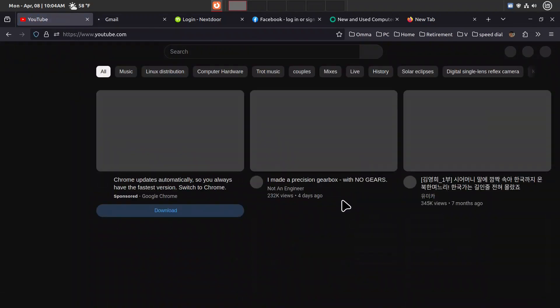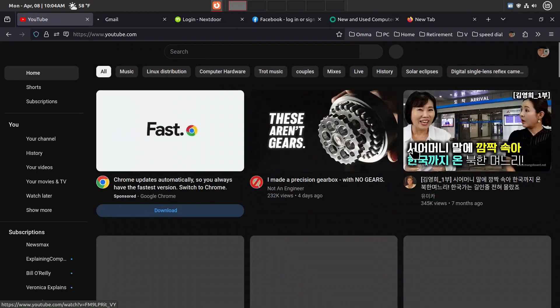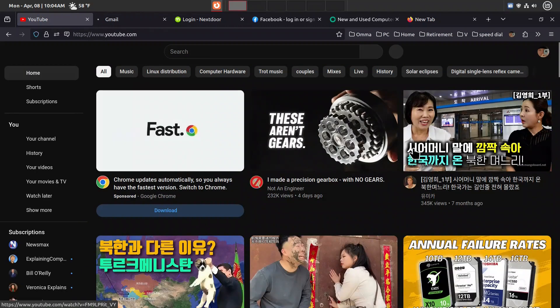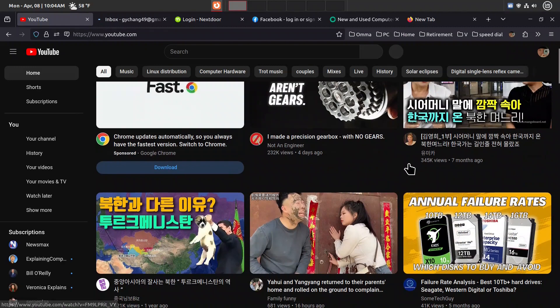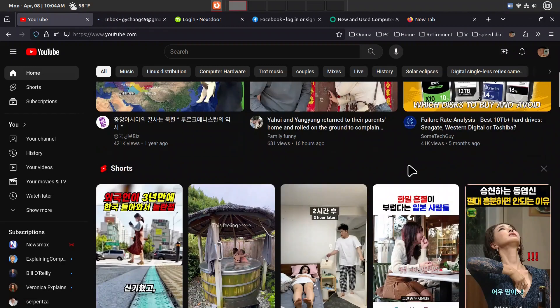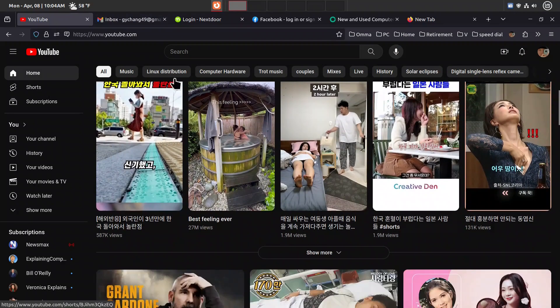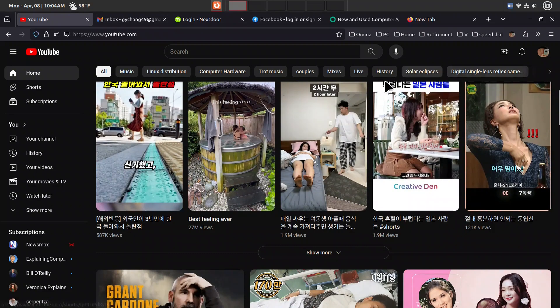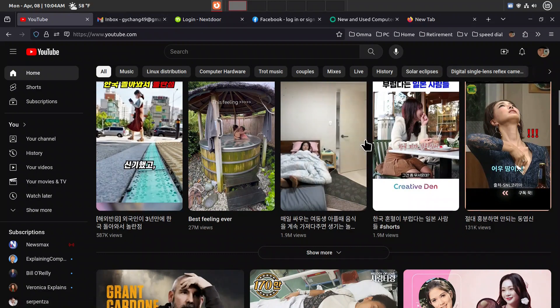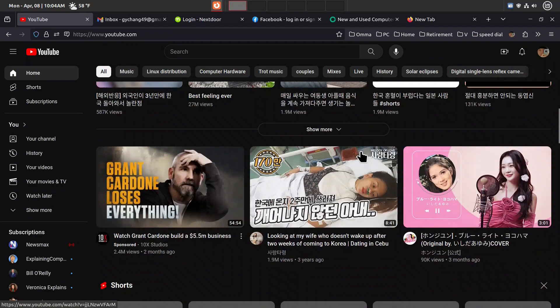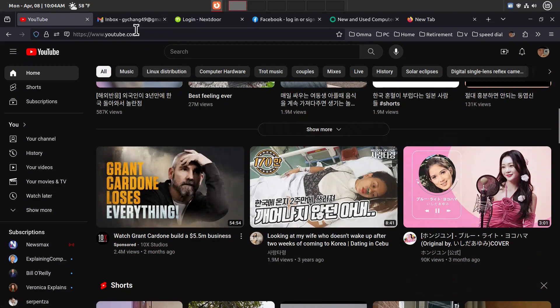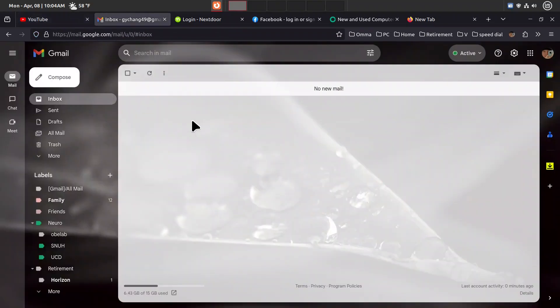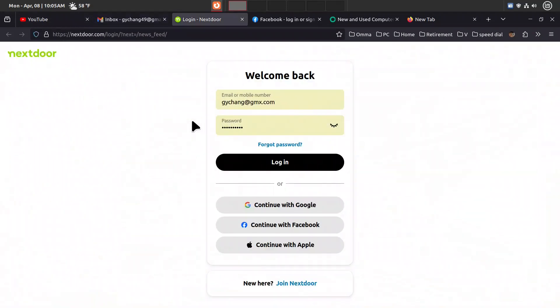That's how quickly you can set up once you have Firefox sync configured. Then we can go to Gmail, which is already there with my inbox, and log into Next Door.